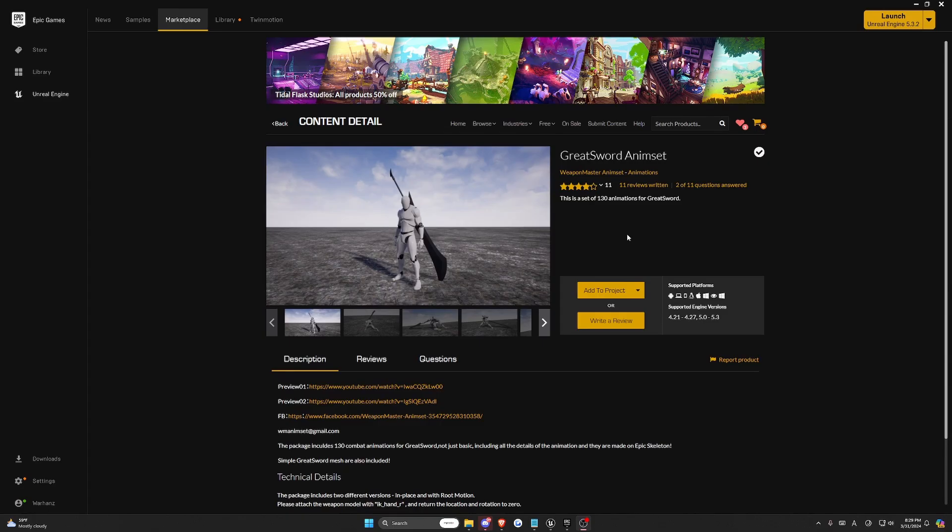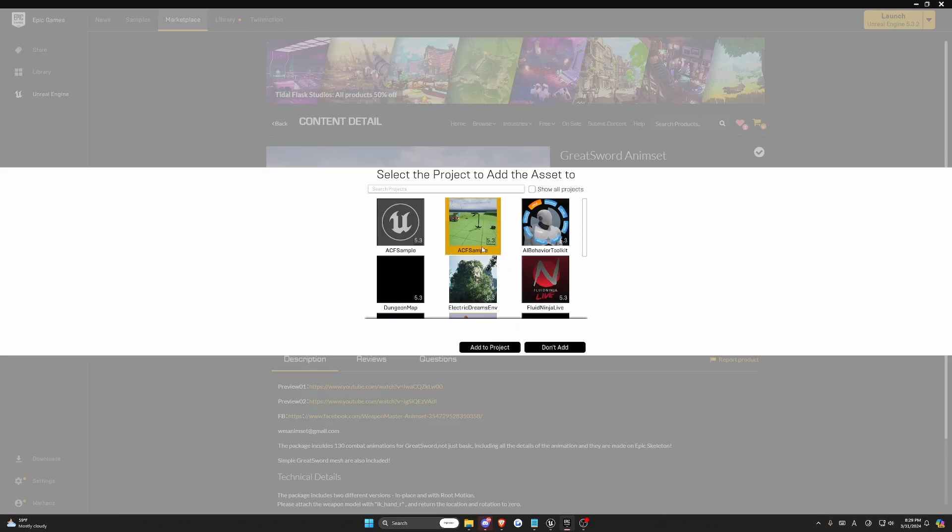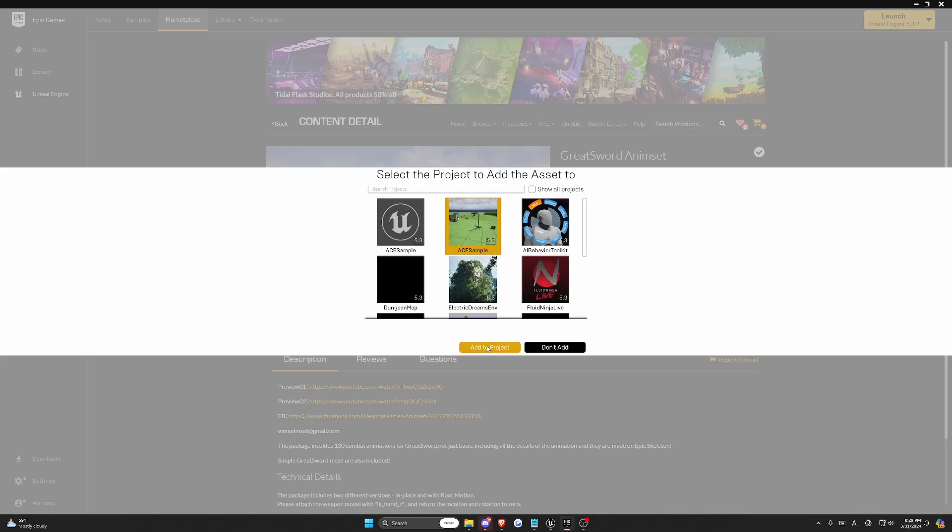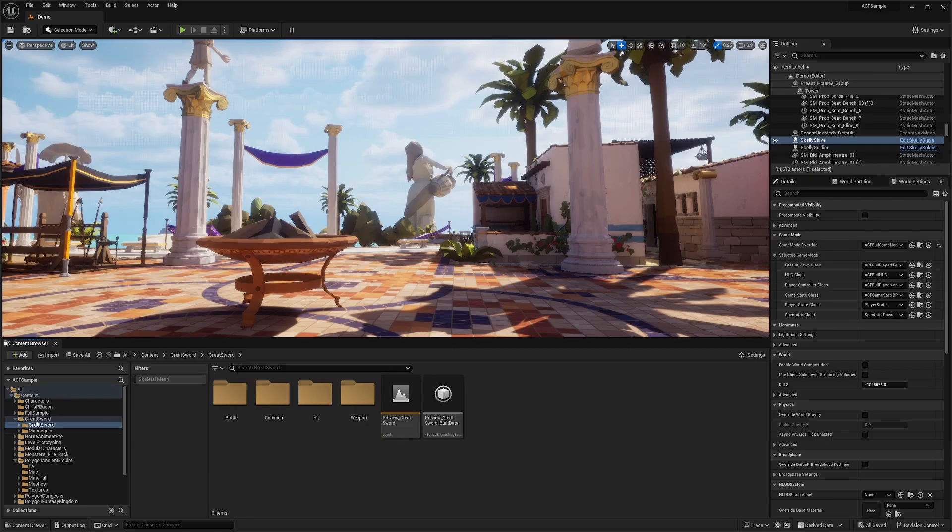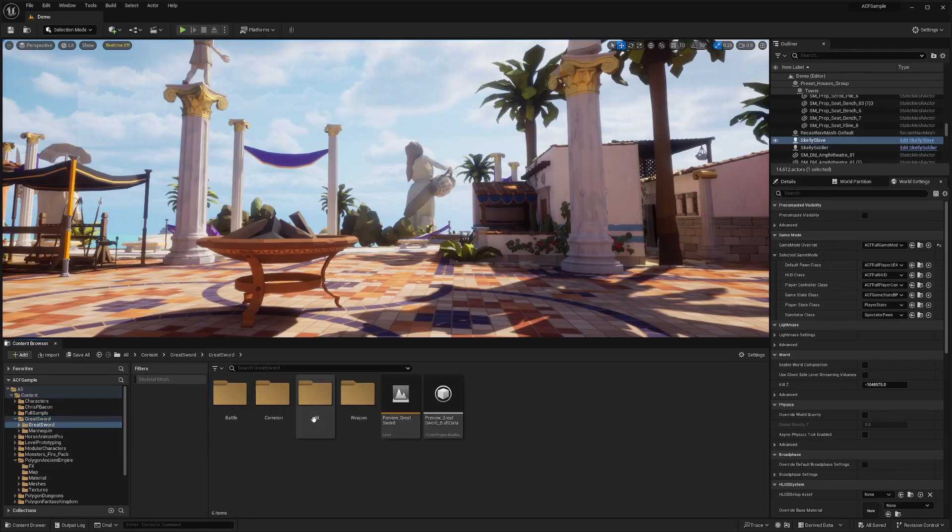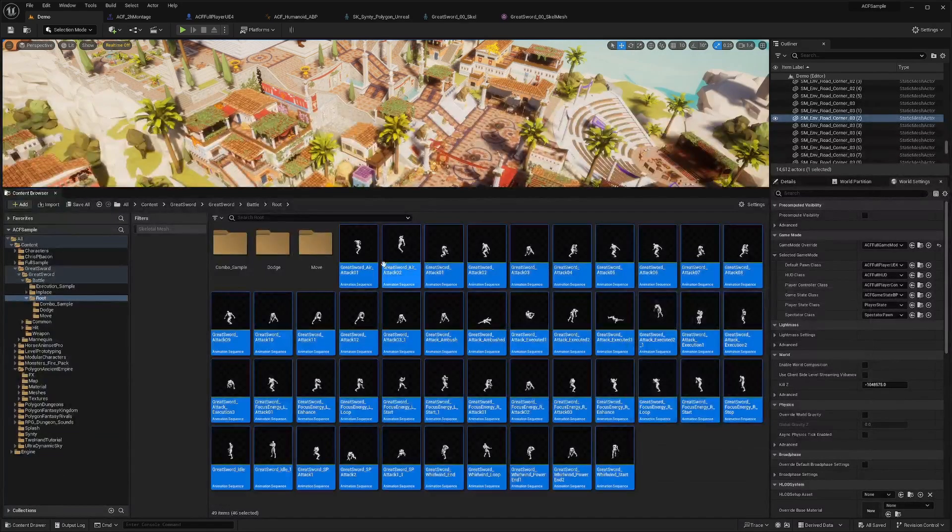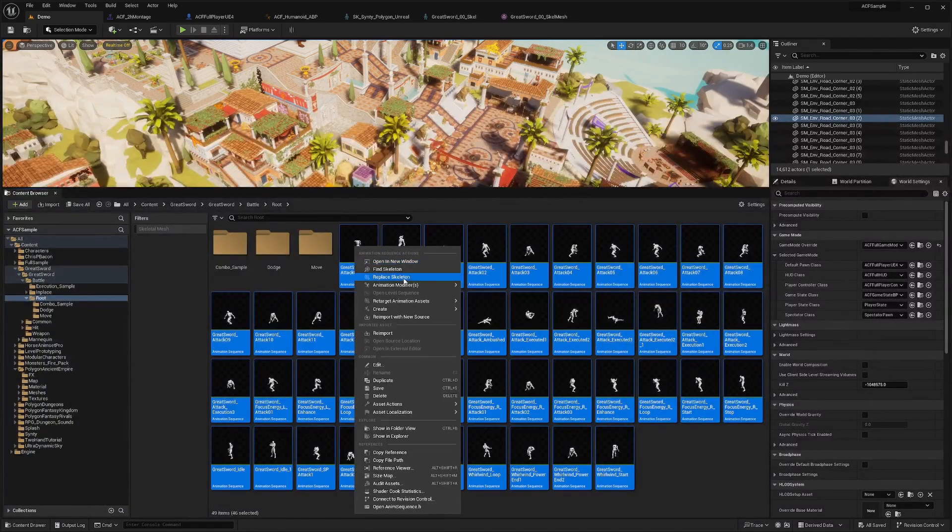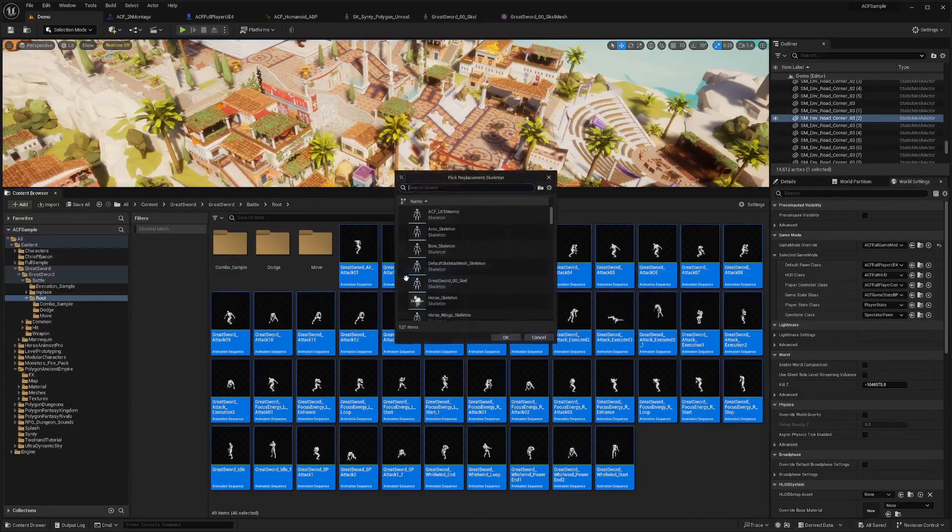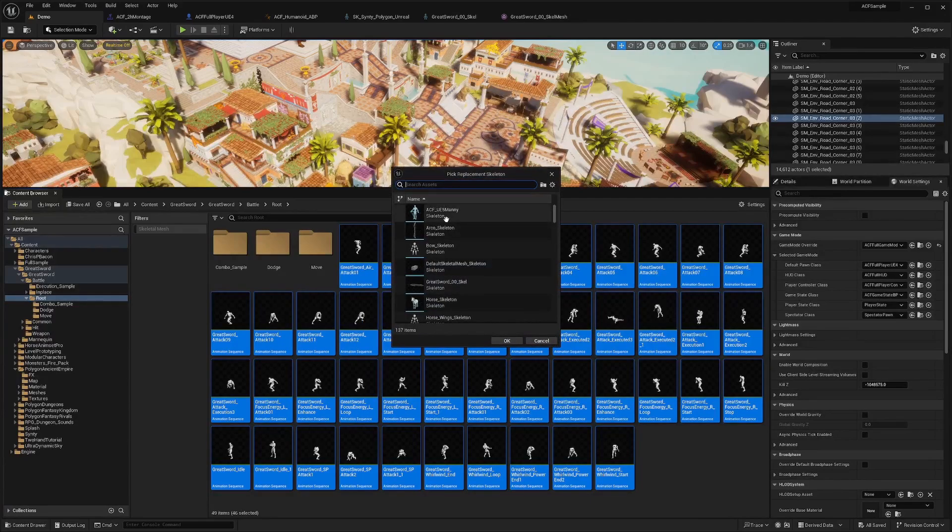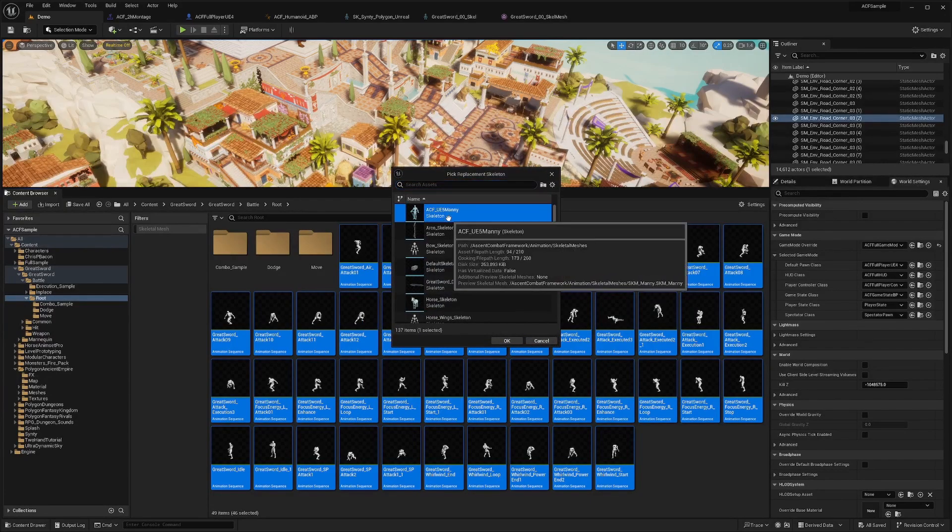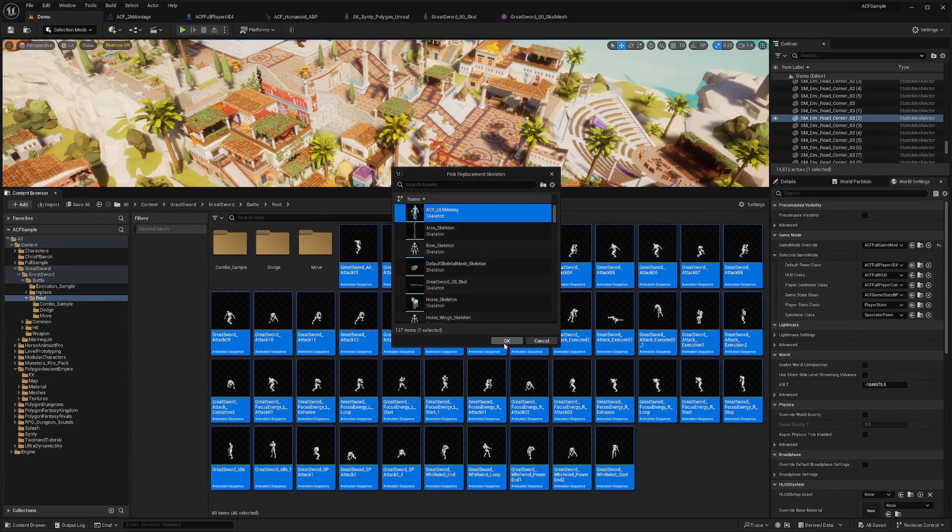For the purpose of this tutorial, I'll be using the Great Sword Animset by Weapon Master Animset, and I'm just going to hit Add Project and add it over to my ACF sample. I'll have this folder that says Great Sword, and for all my animations, I'm going to be using the Root Motion. I'll select all these animations, right-click and click Replace Skeleton and select ACF UE5 Manny.